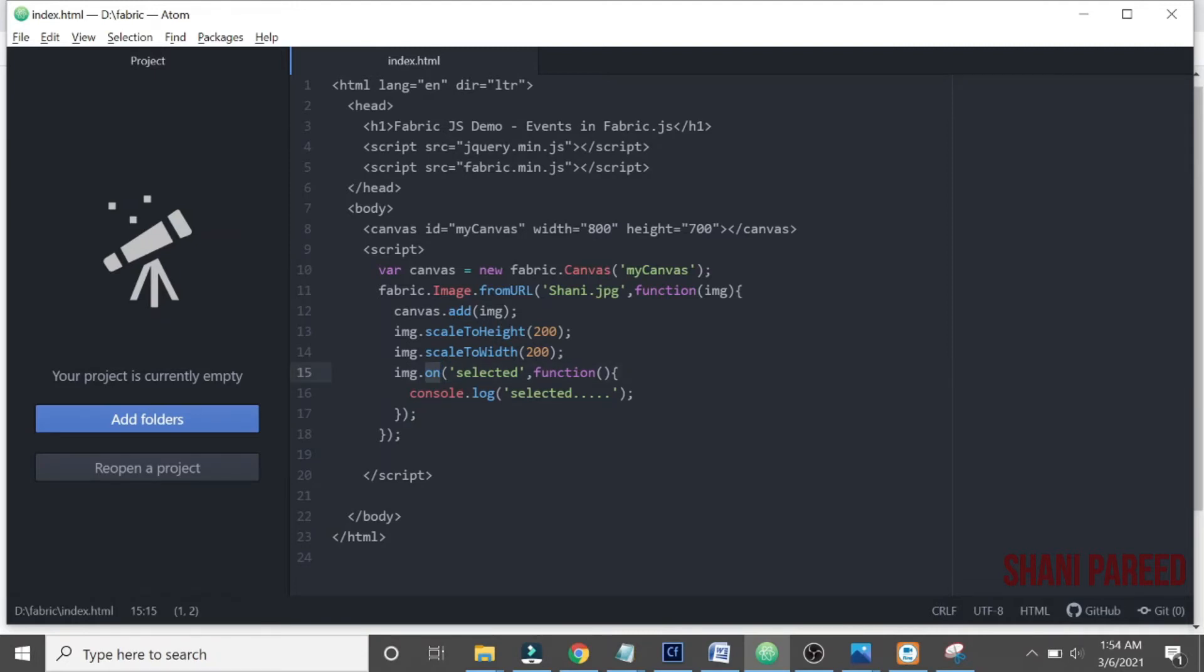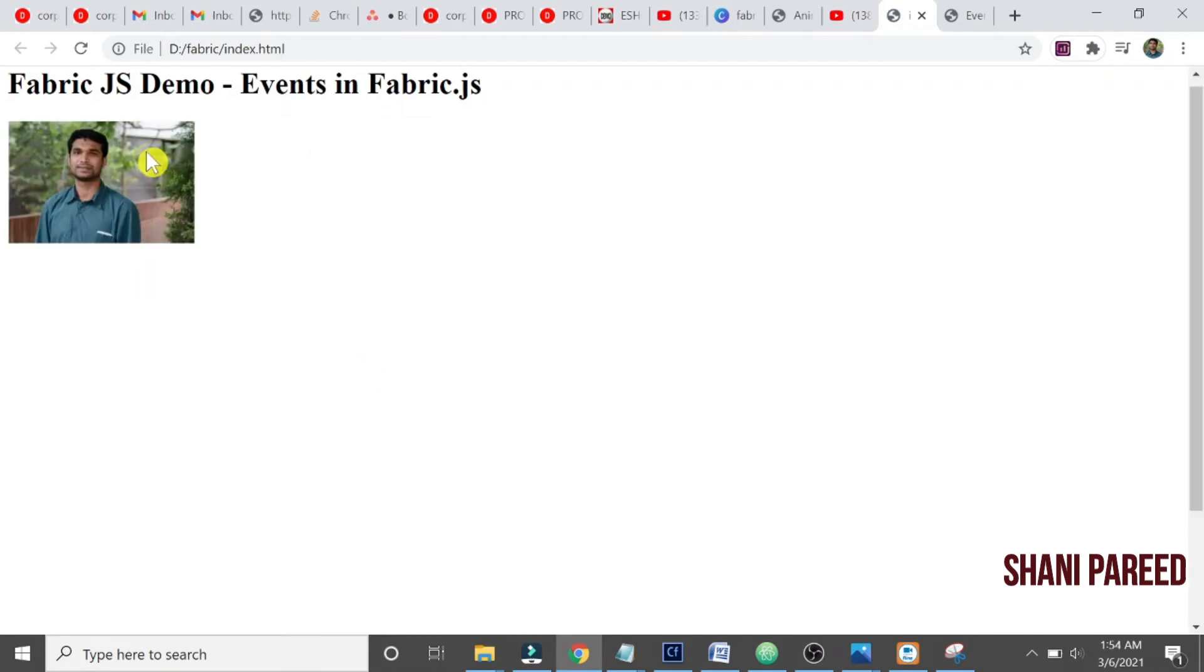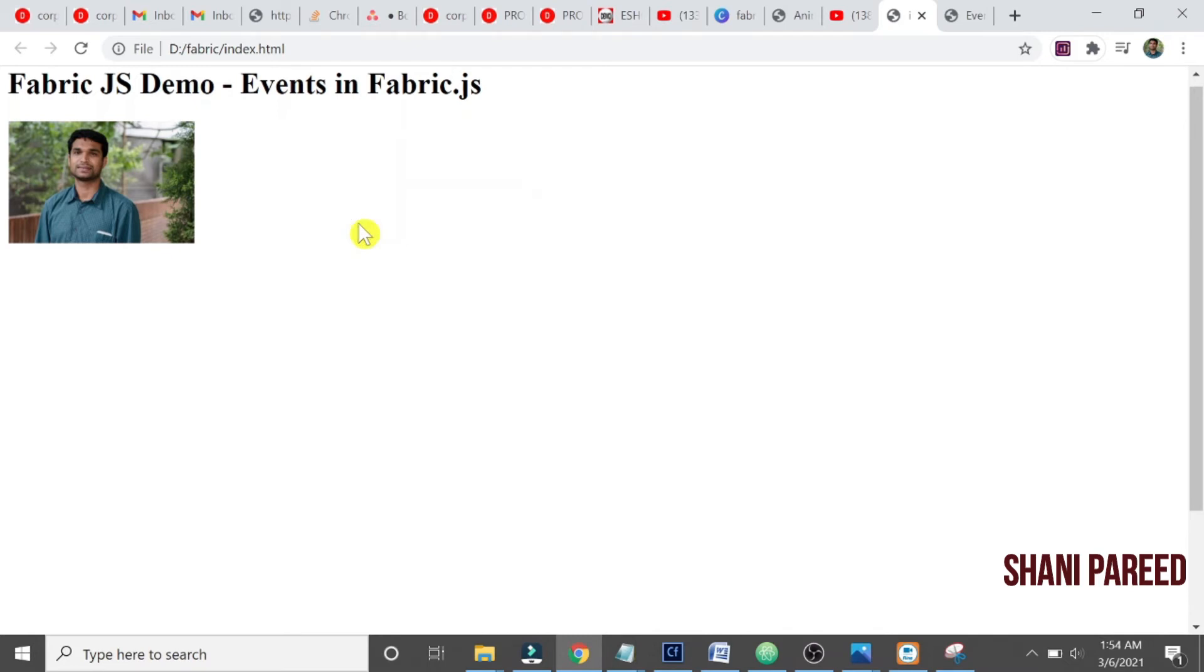So if an image is selected then we can find, we can see that text in console display. Okay here, let us refresh this and open inspect, right click inspect, then go to console.